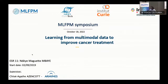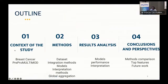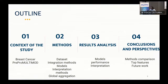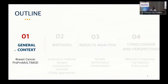I'm a PhD student at Mines ParisTech in Paris and at the Institute Curie. Today I'm going to talk about learning from multimodal data to improve cancer treatment. The presentation will be divided into four parts: the context of the study, the method, the results, and the conclusion and perspectives.